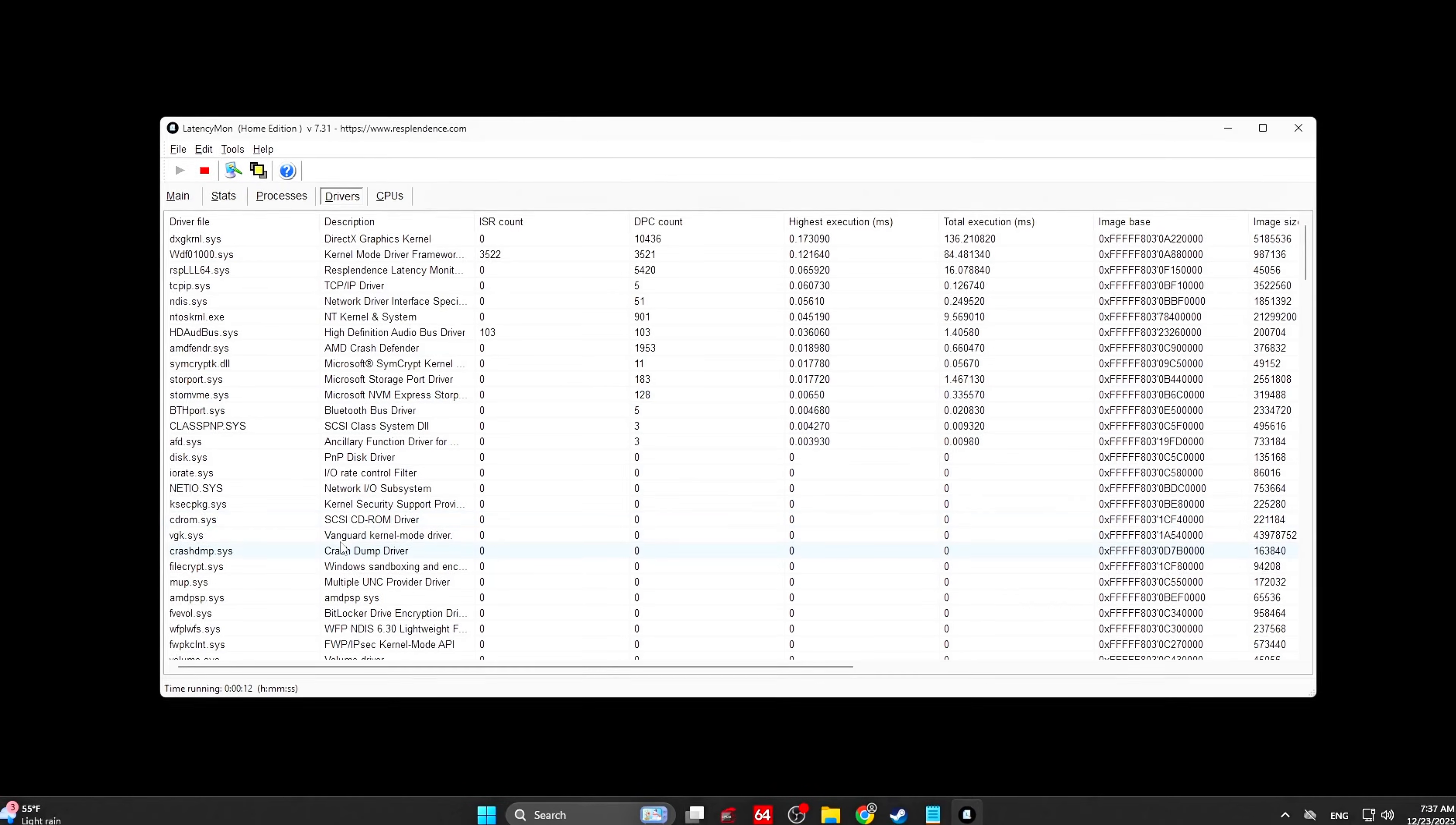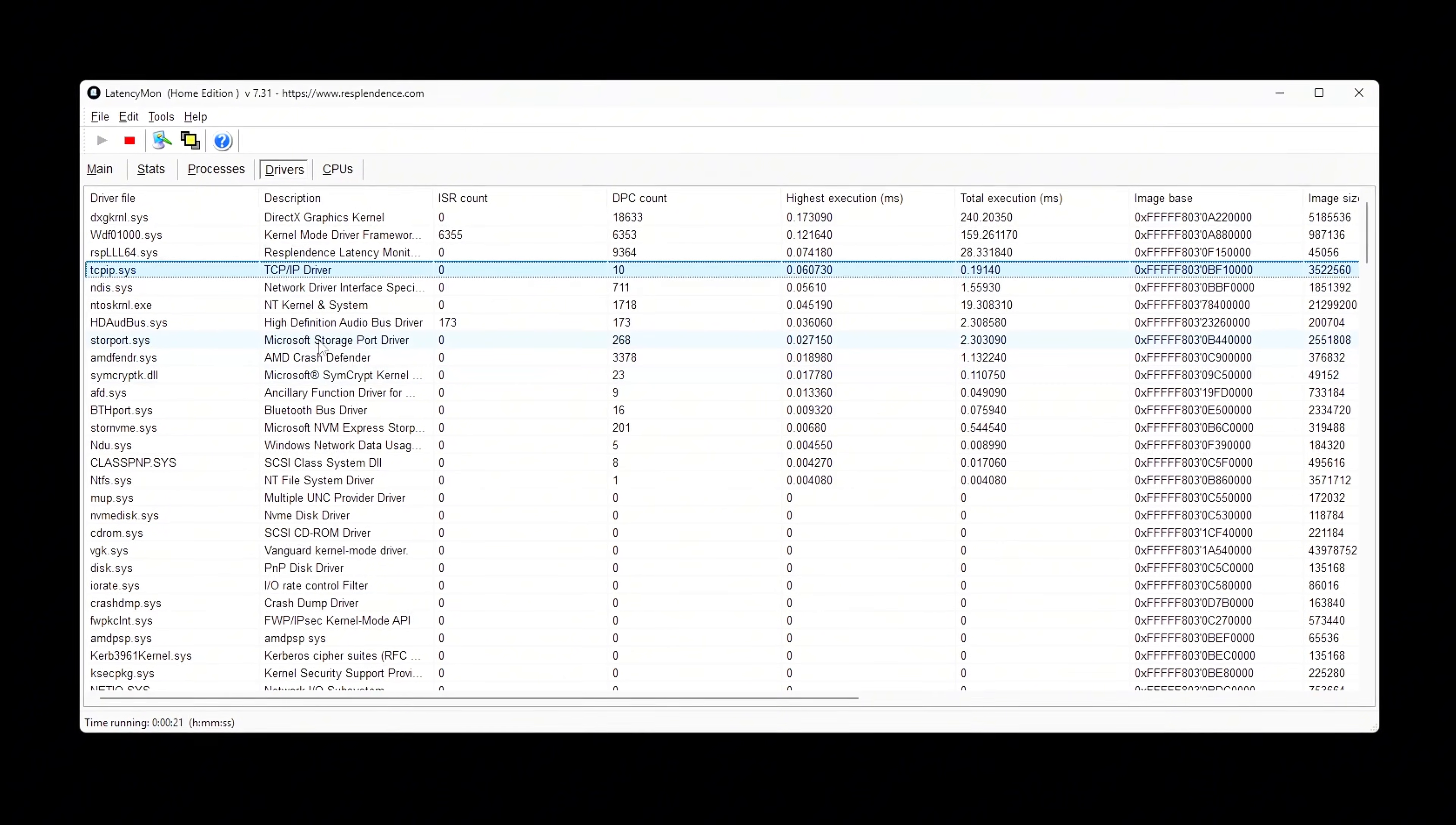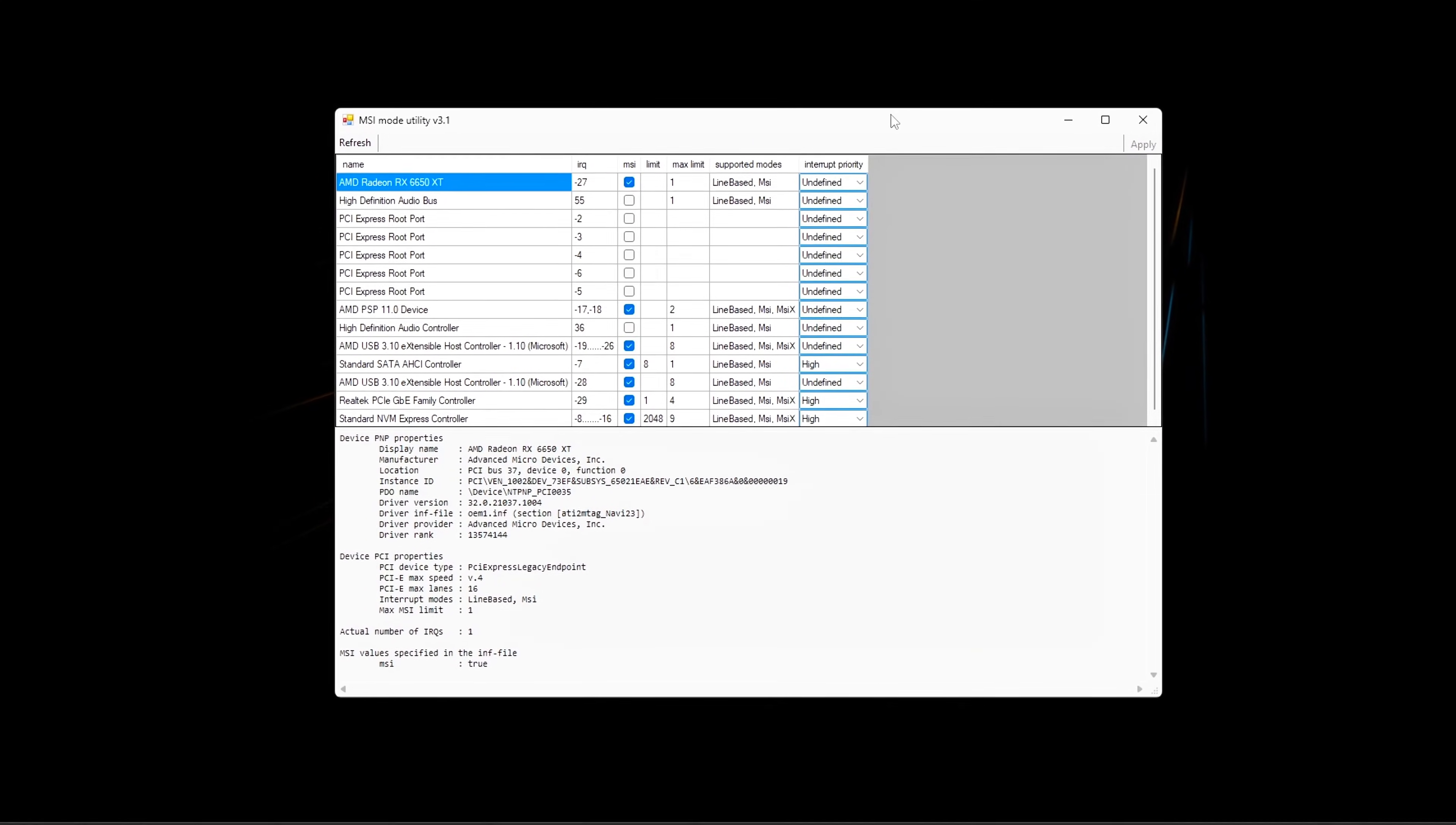High FPS doesn't matter if your frame times are unstable. You can be pulling 200 FPS and still feel stutters, micro-freezes, or uneven motion. That's because smooth gameplay isn't about average FPS, it's about consistent frame delivery. Today we're fixing that.